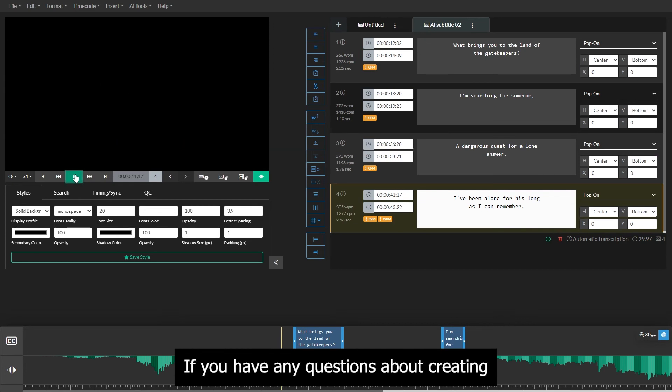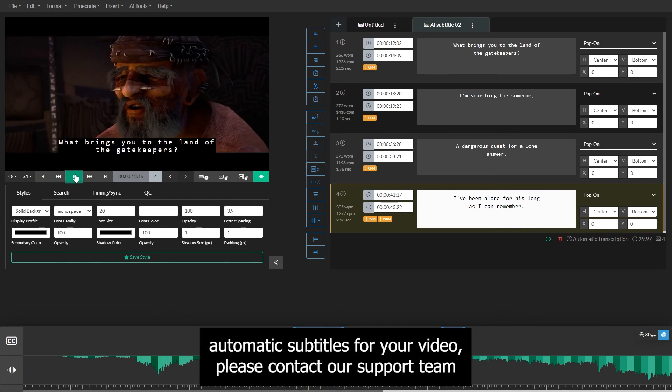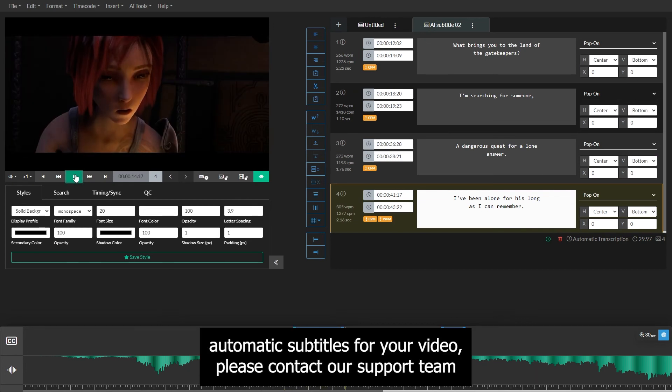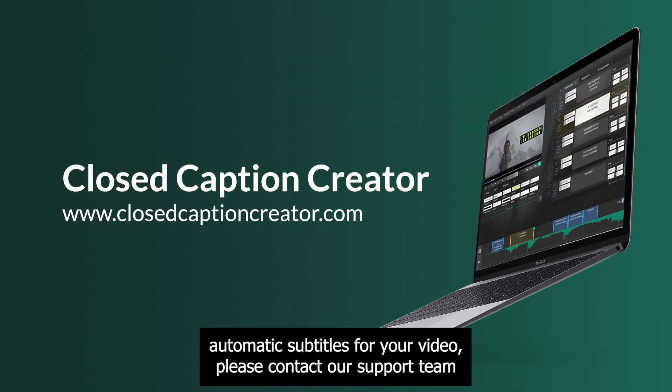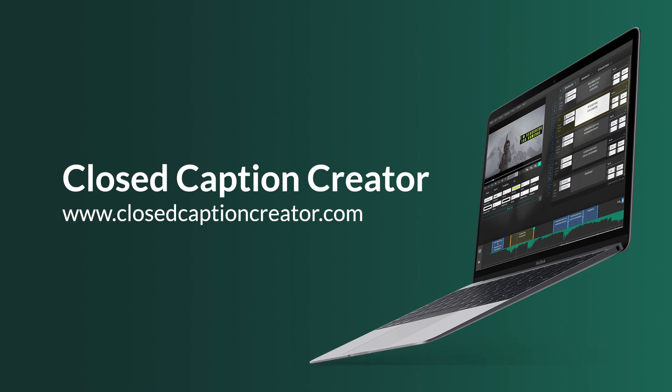If you have any questions about creating automatic subtitles for your video, please contact our support team by visiting www.closedcaptioncreator.com.